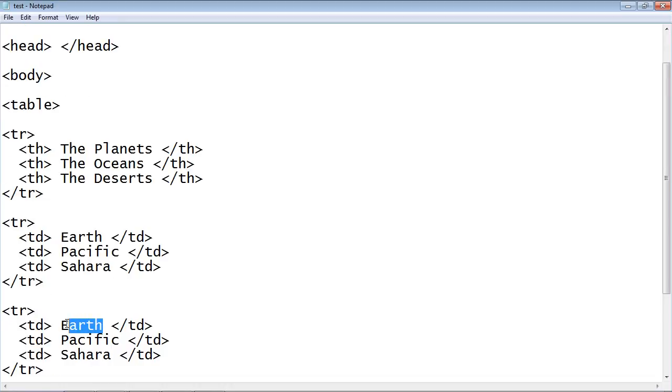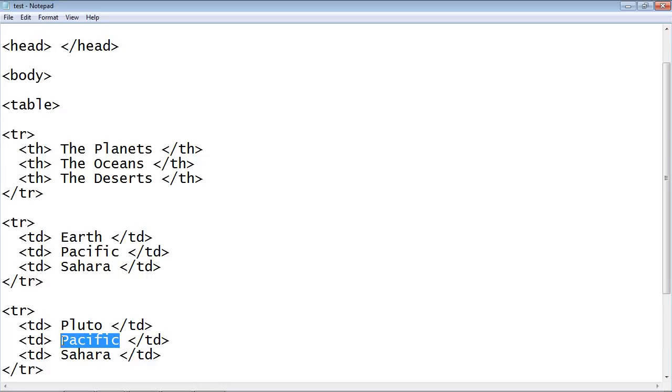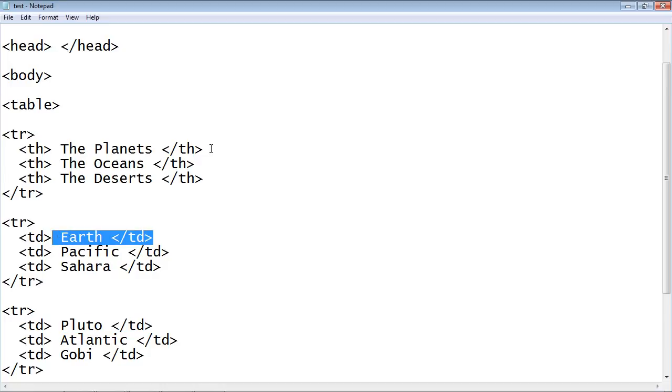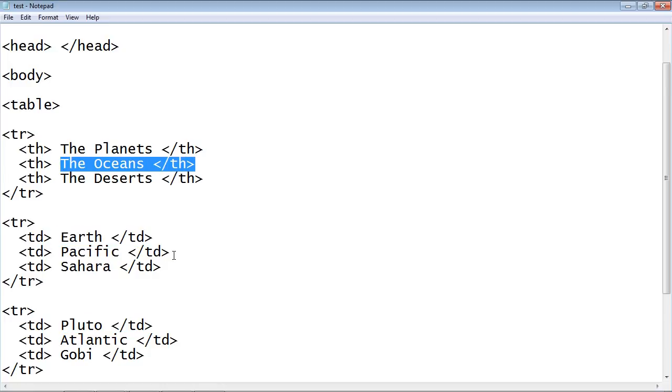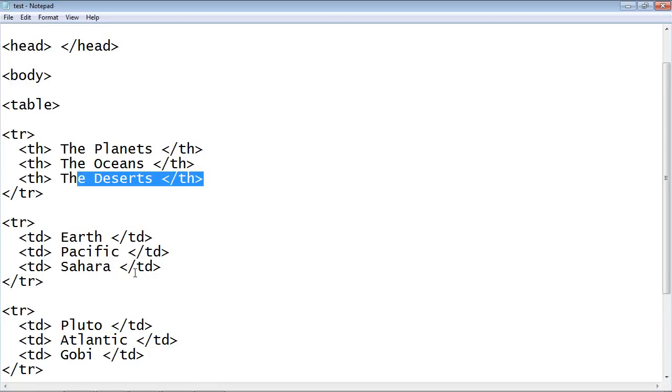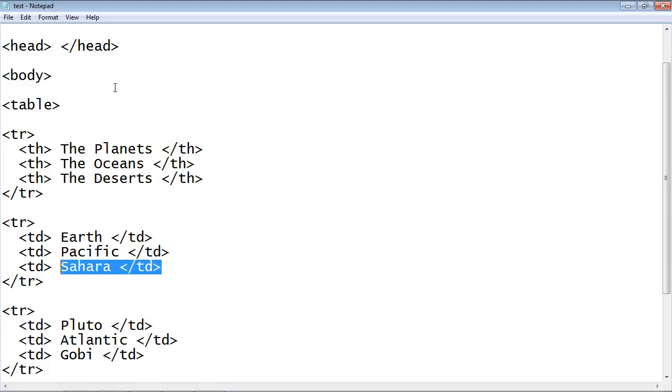And here we will put in Pluto. Who knows that Pluto is still a planet, but we're going to say it is. We will put in the Atlantic for the ocean. And for the desert we will put in the Gobi Desert. And you can see how these align again. So it's always this first position. So the planets are here. The oceans are in the second position. And the deserts in the third position.